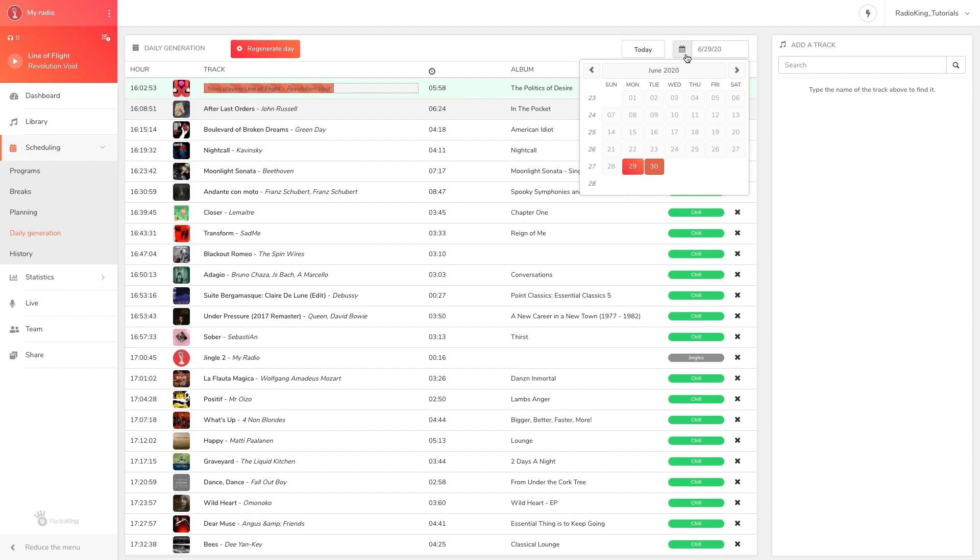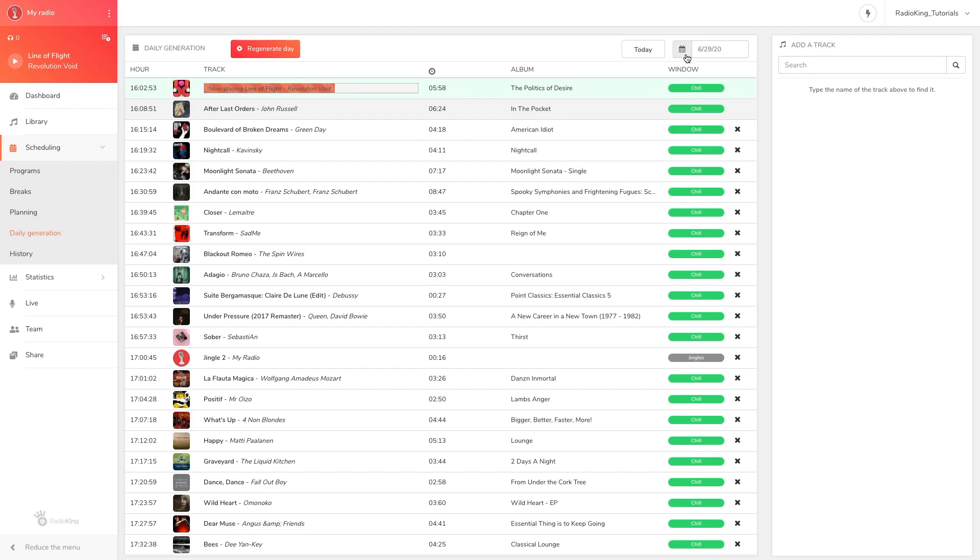If a day has already been generated and you decide to modify an element such as a playlist, program, or scheduled time, you will need to regenerate the day in order for your changes to be taken into account.